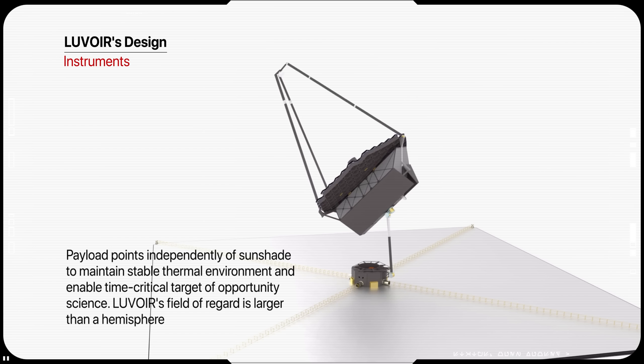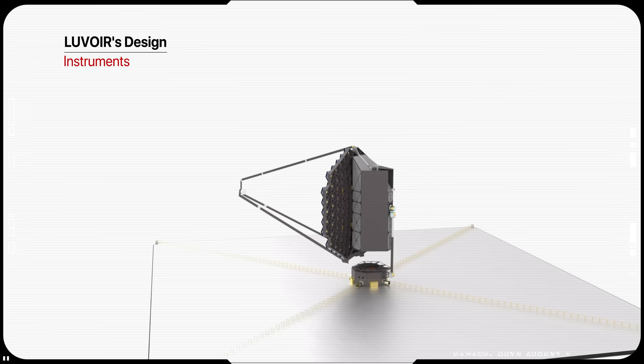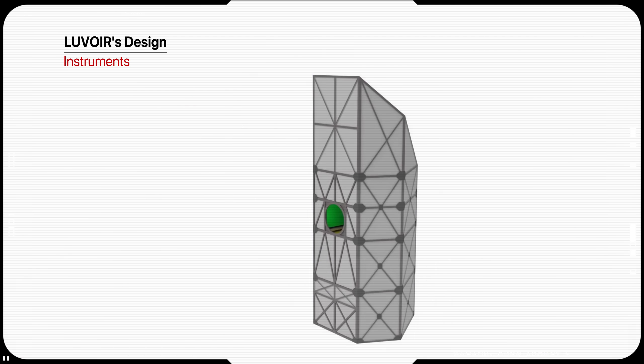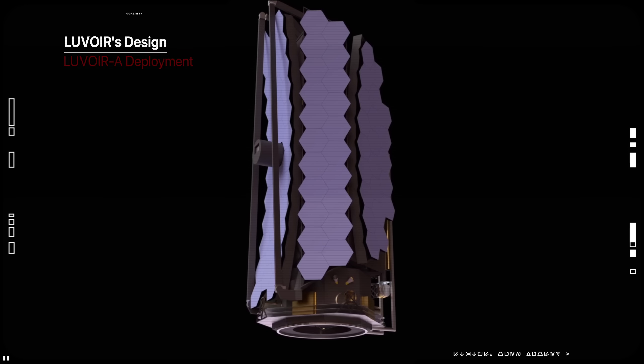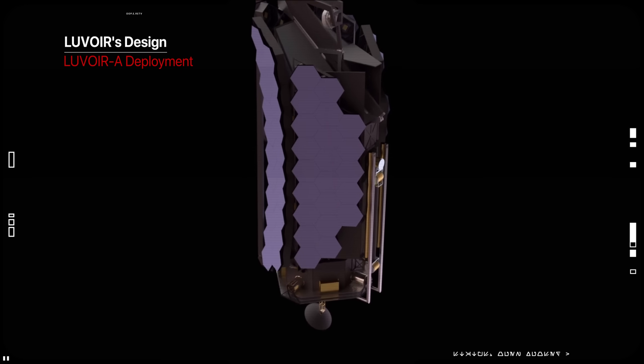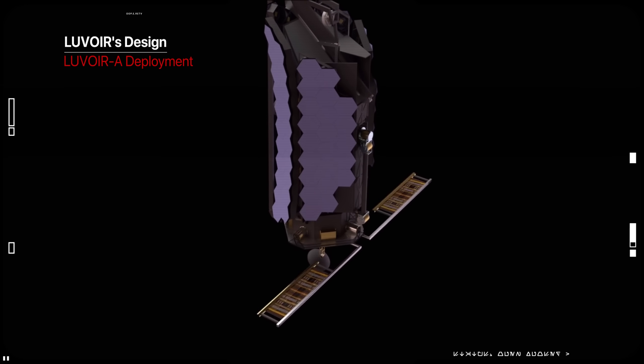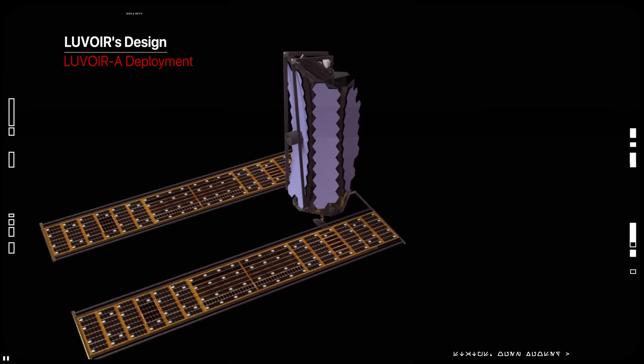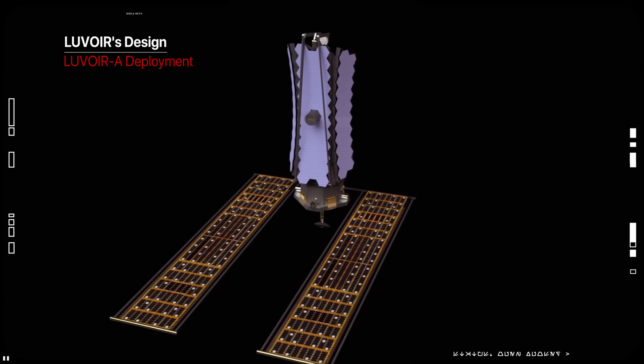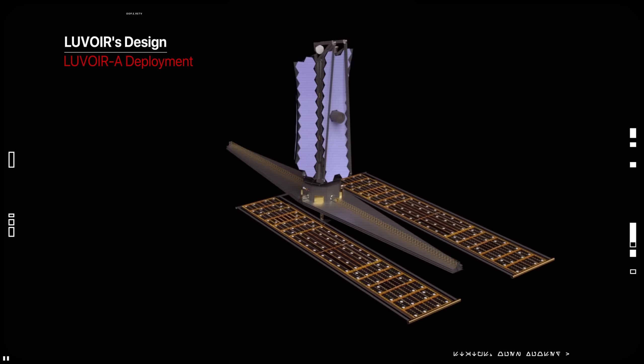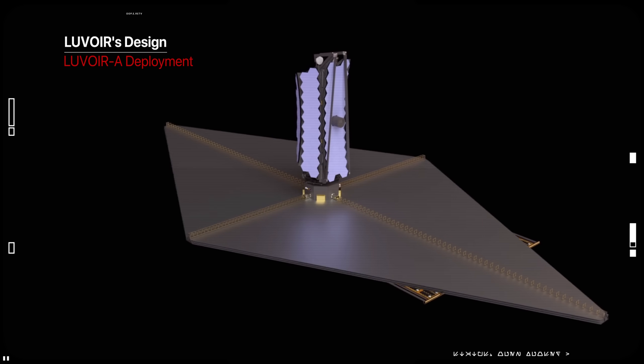Additionally, it will be able to map the distribution of dark matter in the nearby universe and study counterparts to gravitational wave sources in electromagnetic radiation. Running on solar energy, LUVOIR will revolutionize huge areas of space science. Its insane sensitivity and resolution opened the door to the ultra-faint and ultra-distant regime.